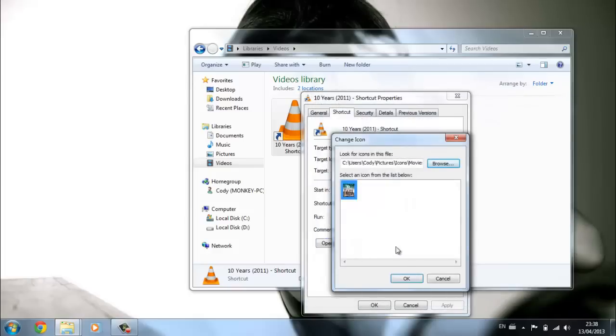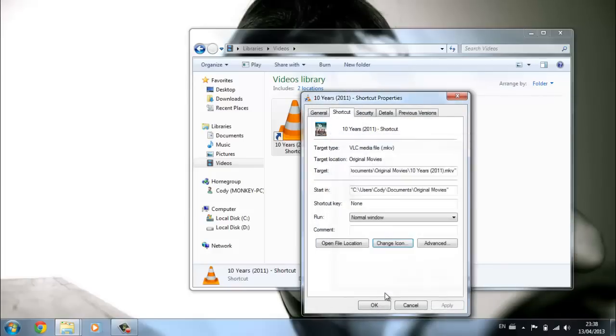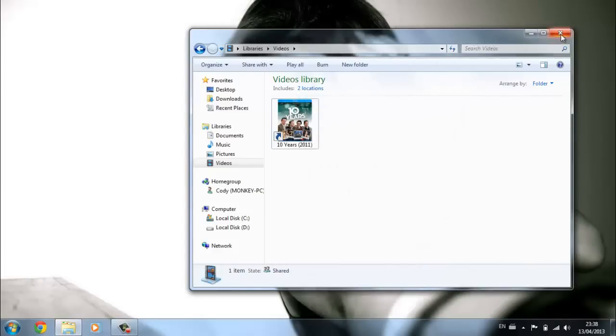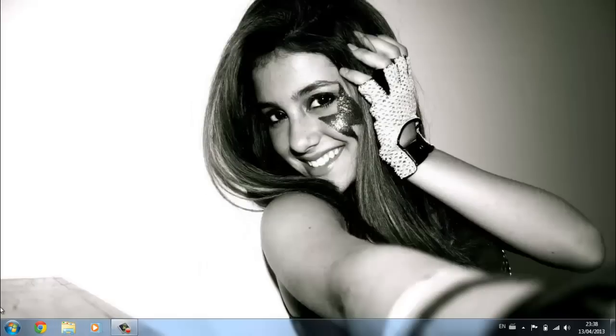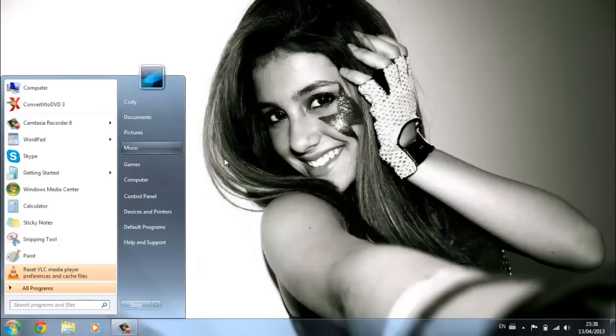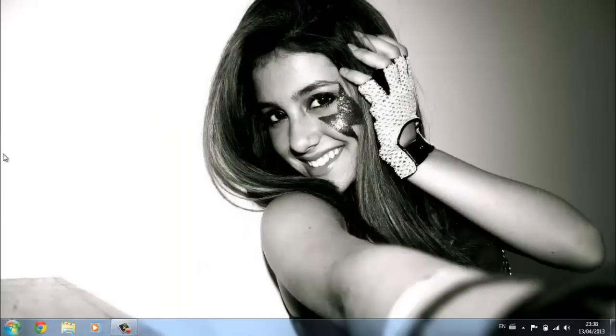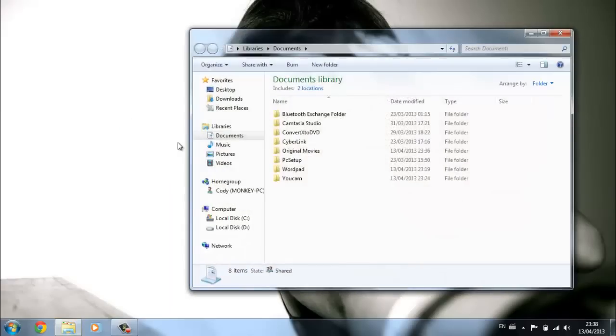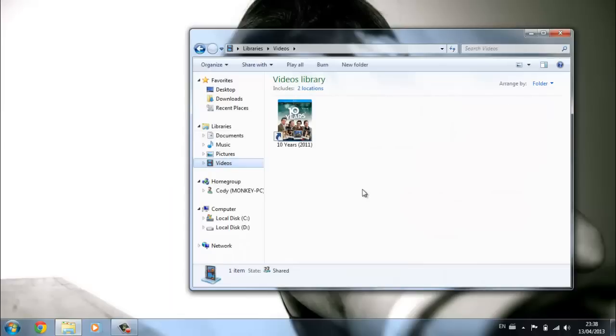Okay, now that's all that has to be done. It comes up as videos like this, and it's the same thing for TV shows if you want to do the same thing. So there you have it, thanks for watching.